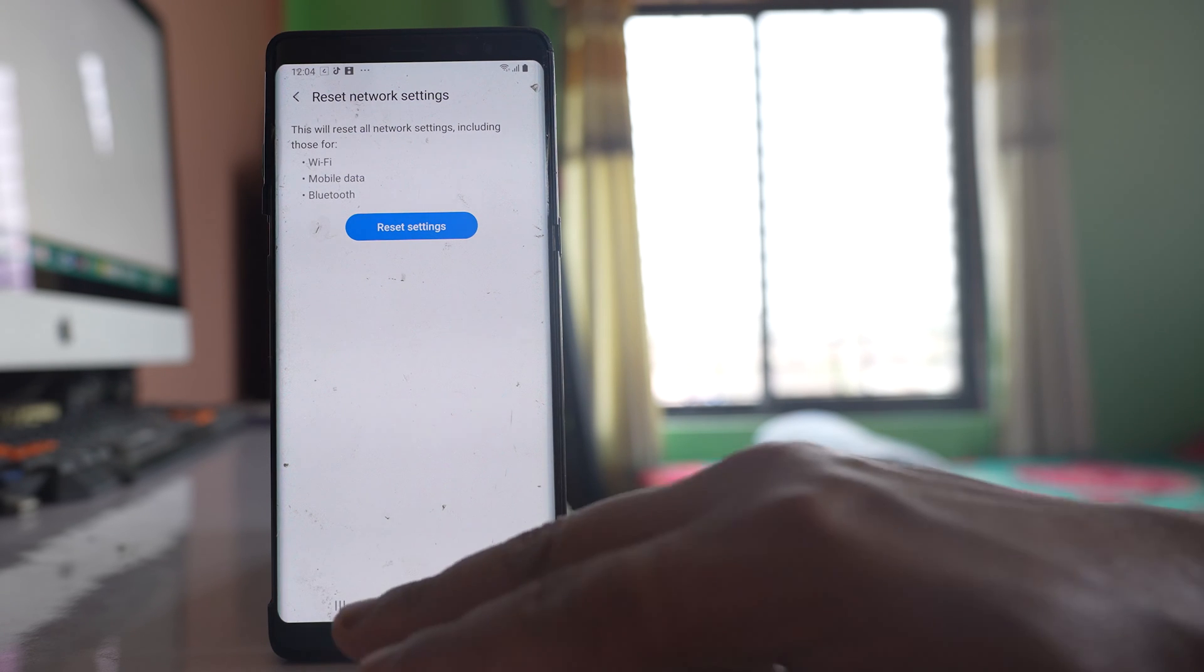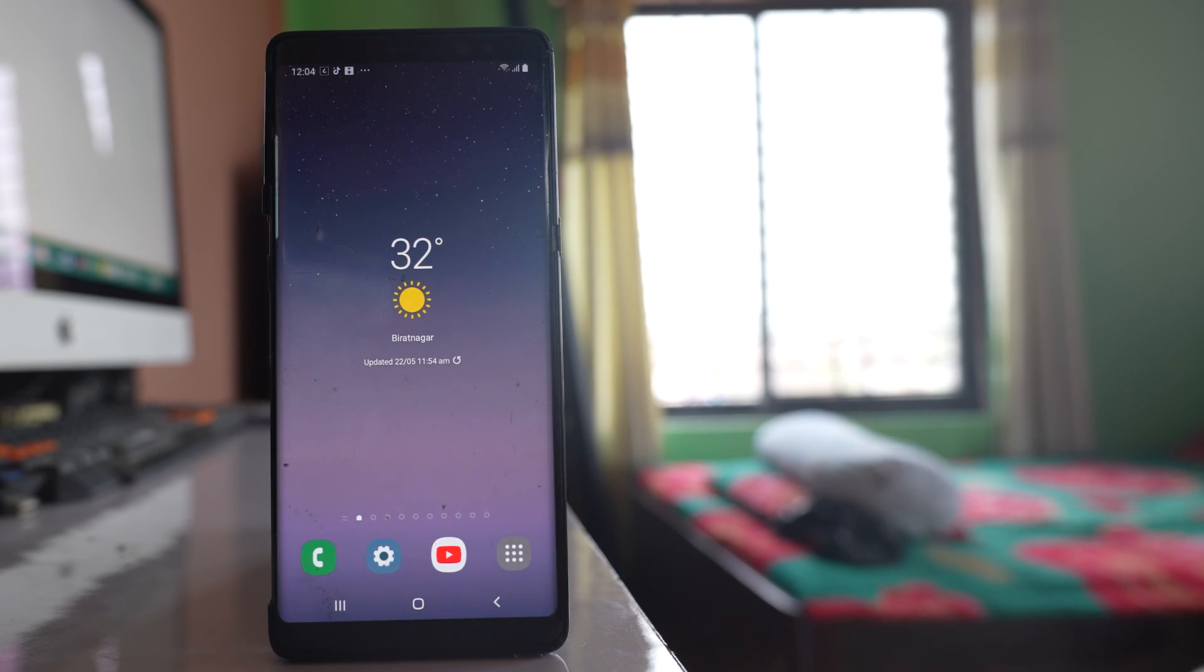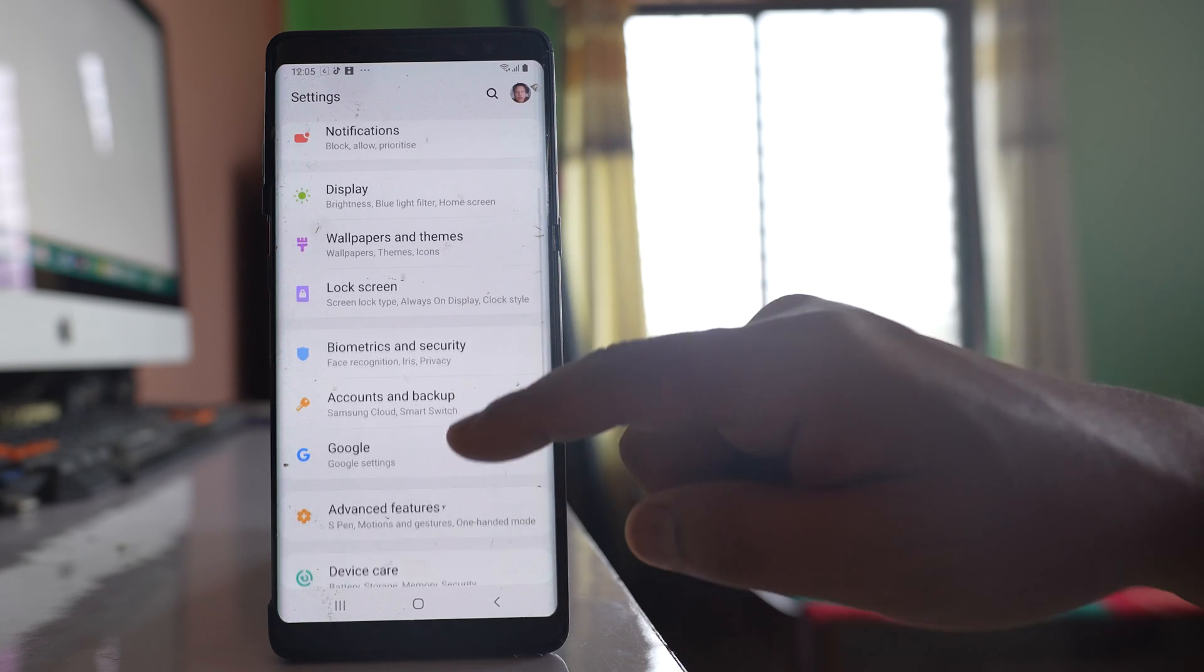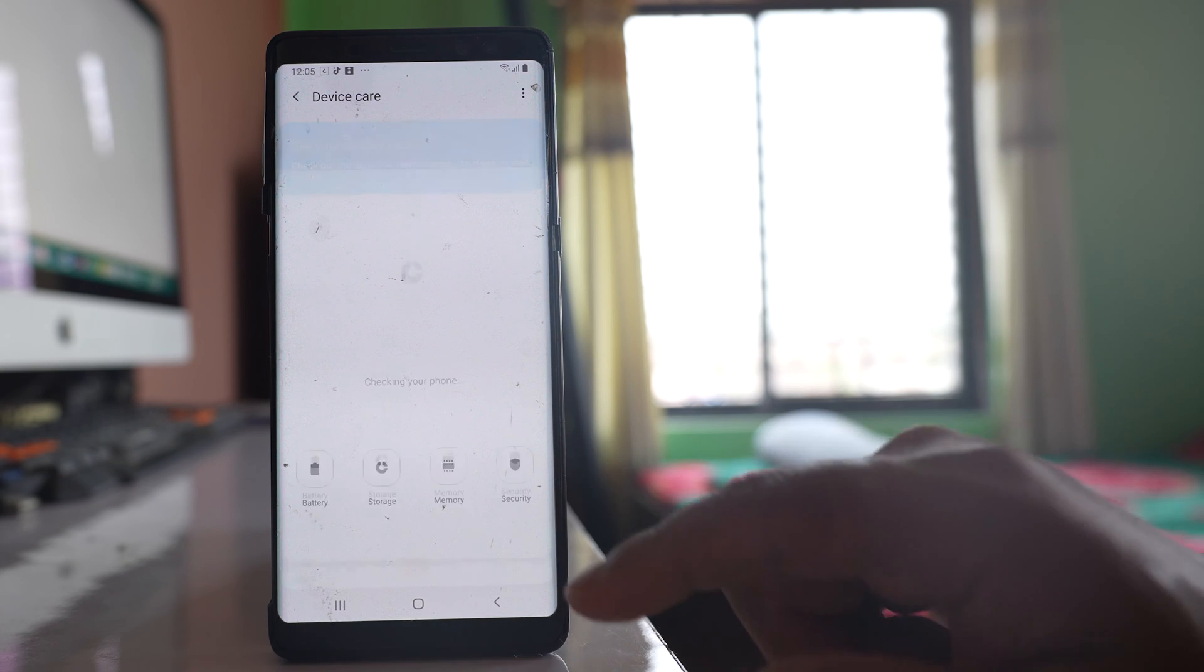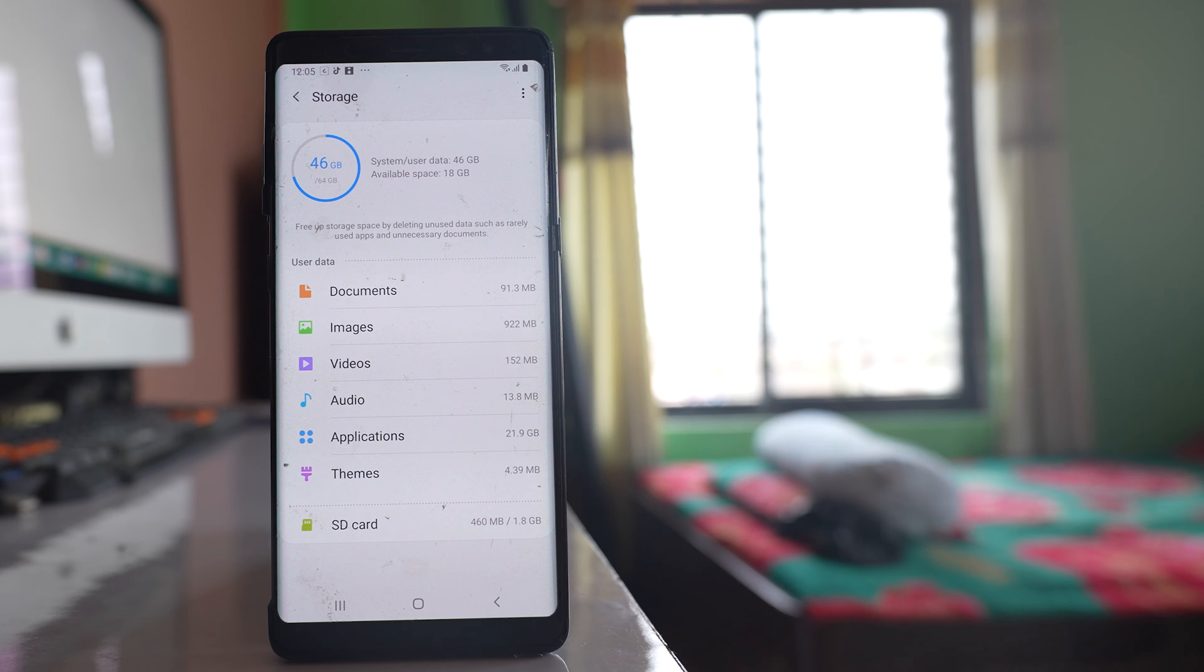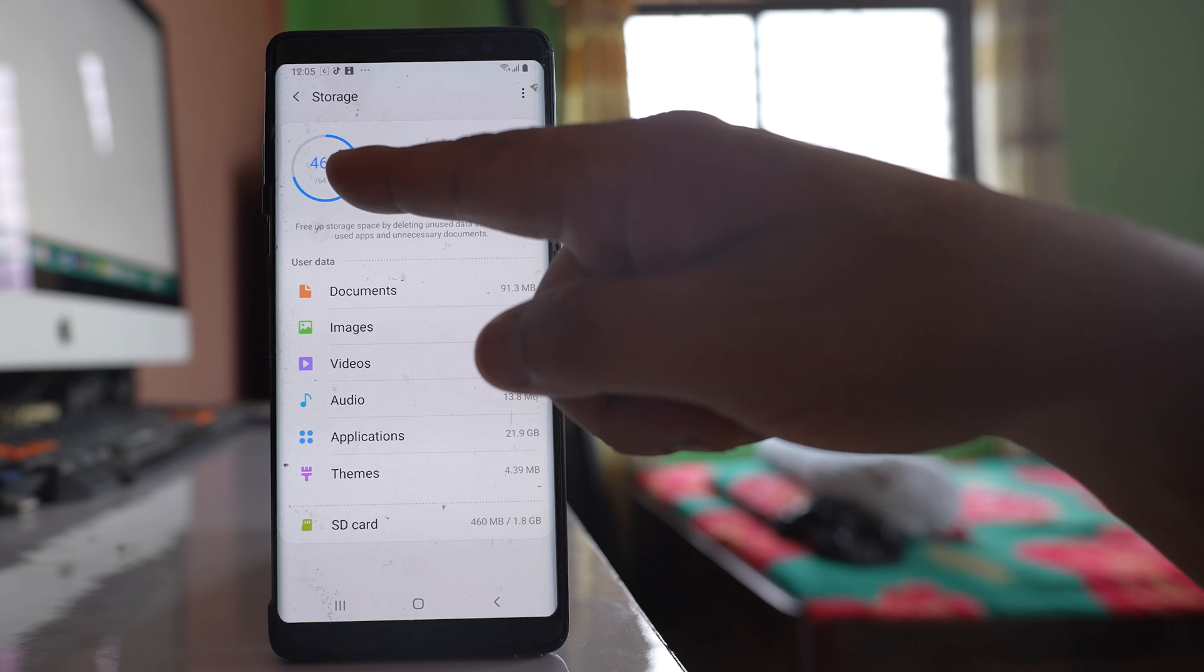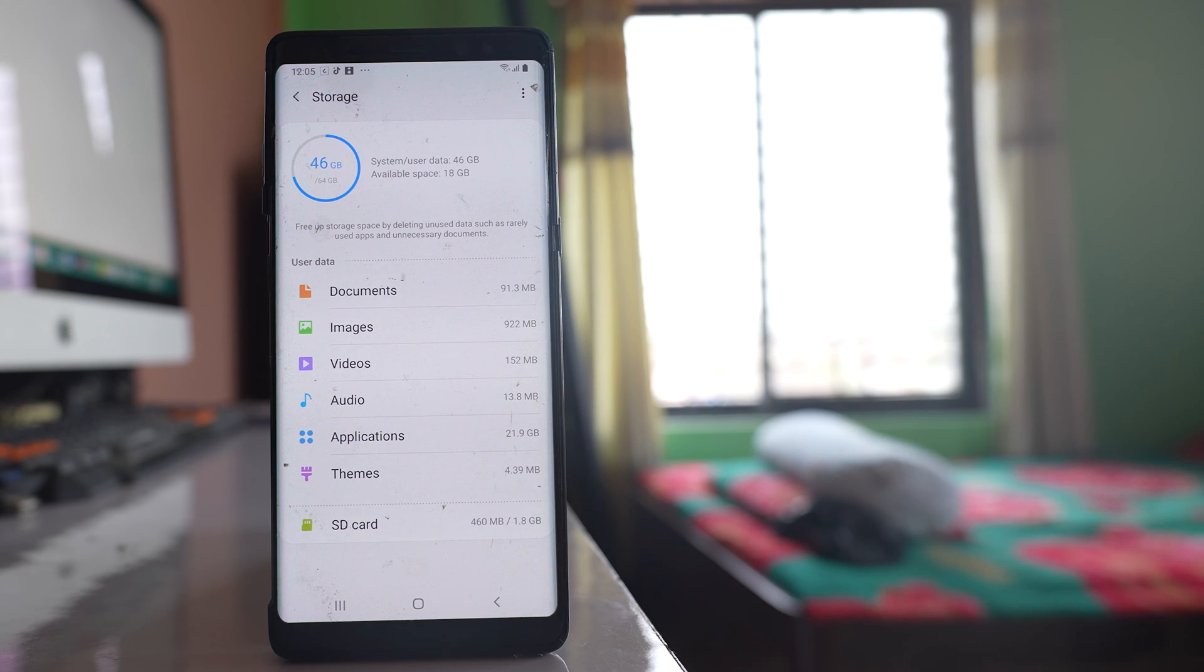Now the other thing is in order to download a video you need to have space left in your phone. So go to settings, scroll down, go to this option device care, go to this option storage and from here you have to check how much space is left in your device. For me out of 64 gigabyte I have used 46 so I have still 18 gigabyte left.